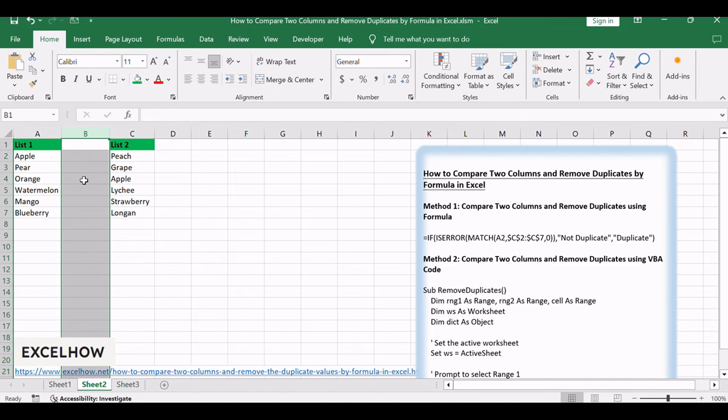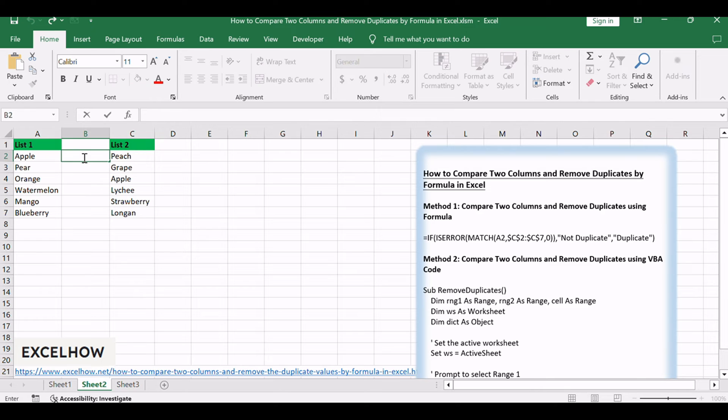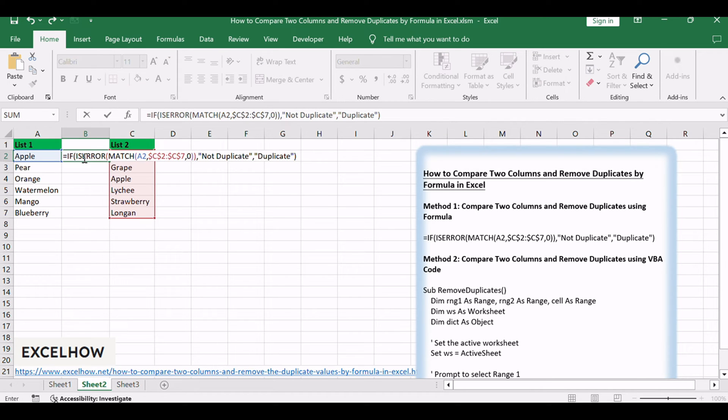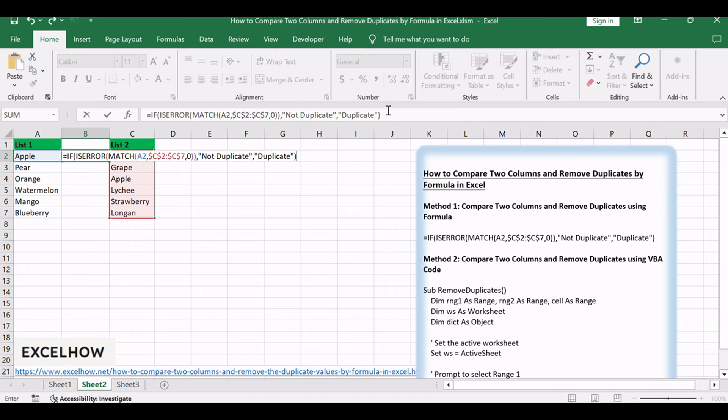Insert a new column next to your dataset. Enter the formula: =IF(ISERROR(MATCH(A2,$C$2:$C$7,0)),"Not Duplicate","Duplicate") in the second cell of the new column, such as D2.